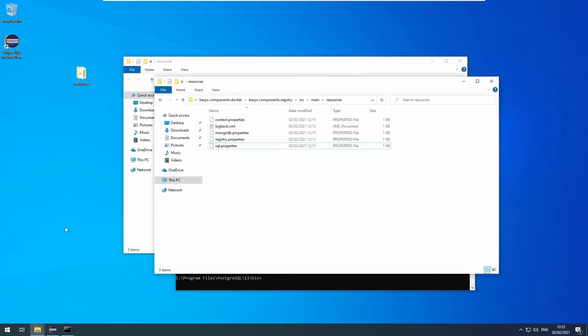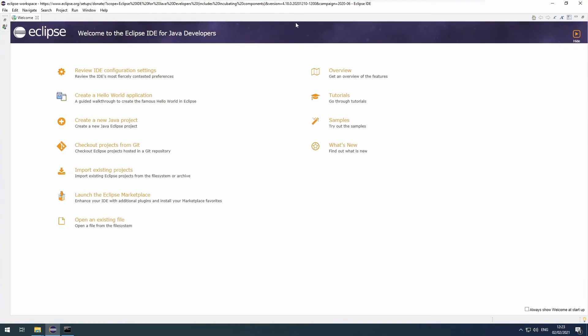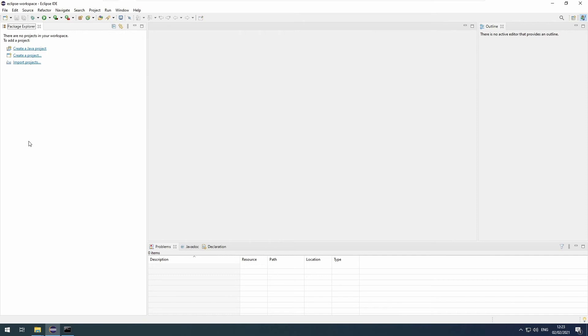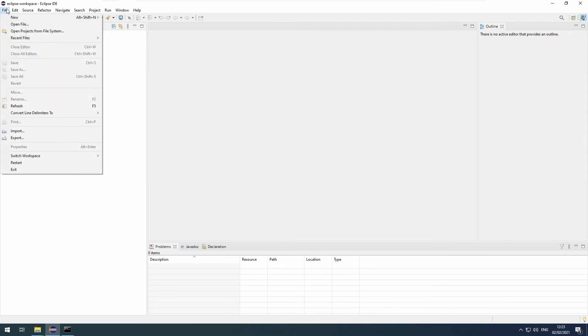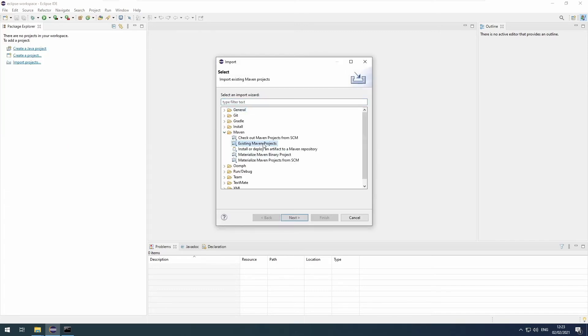Now we can go back into Eclipse. Close the welcome message and the donate message. Then click on file, import. From there, choose Maven, existing Maven projects. Click next.